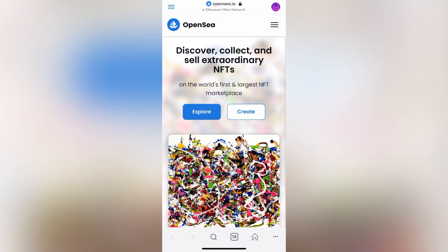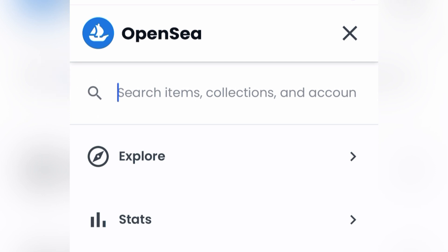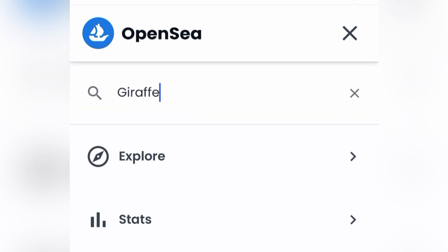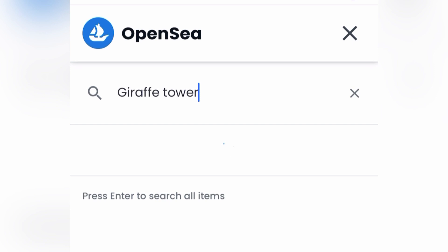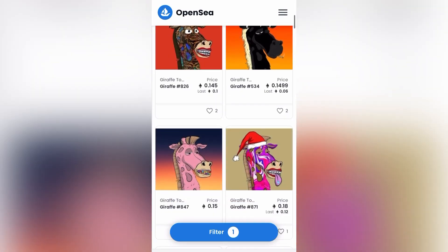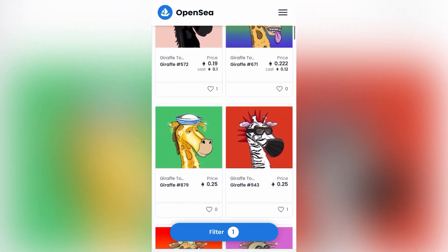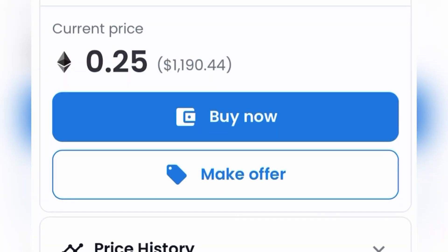Now that I'm in the MetaMask browser, I can actually connect it directly to all the NFTs in my wallet. I just have to search for the same project and find the NFT I found in Safari. I scroll down, and this was the one right here that I was looking at. It has a buy now option — same price, 0.25 ETH.